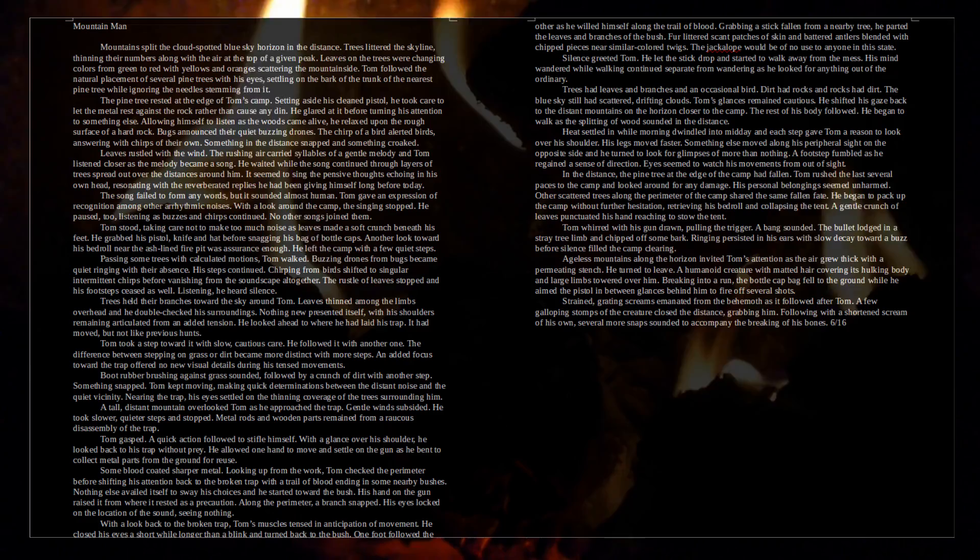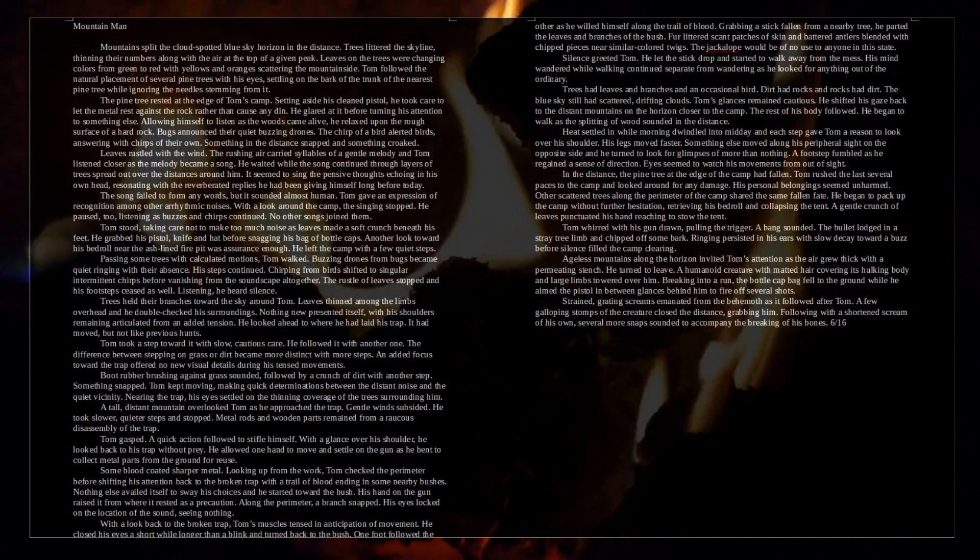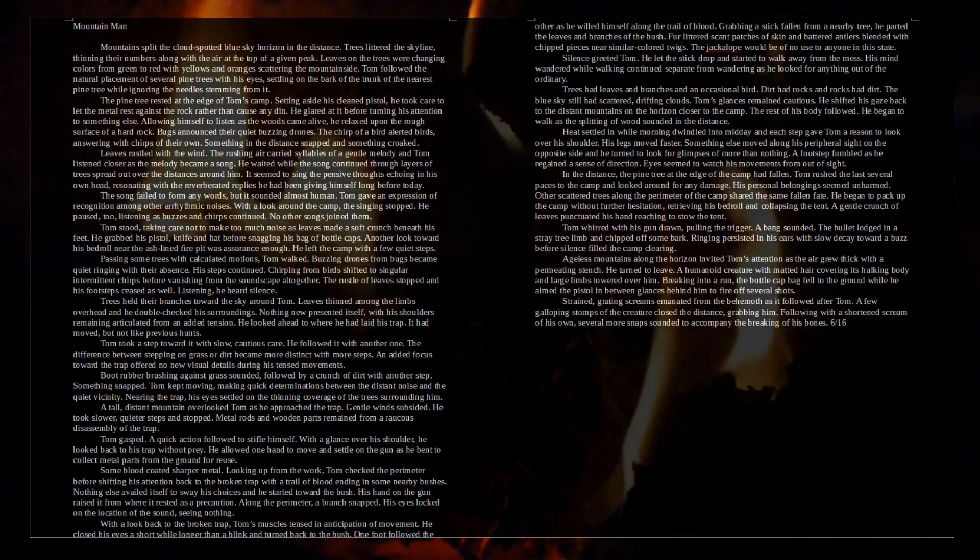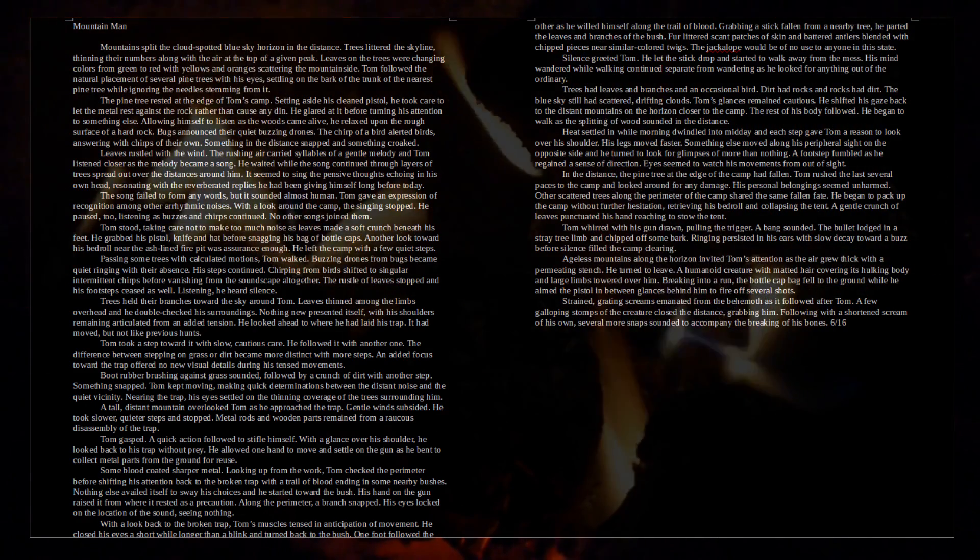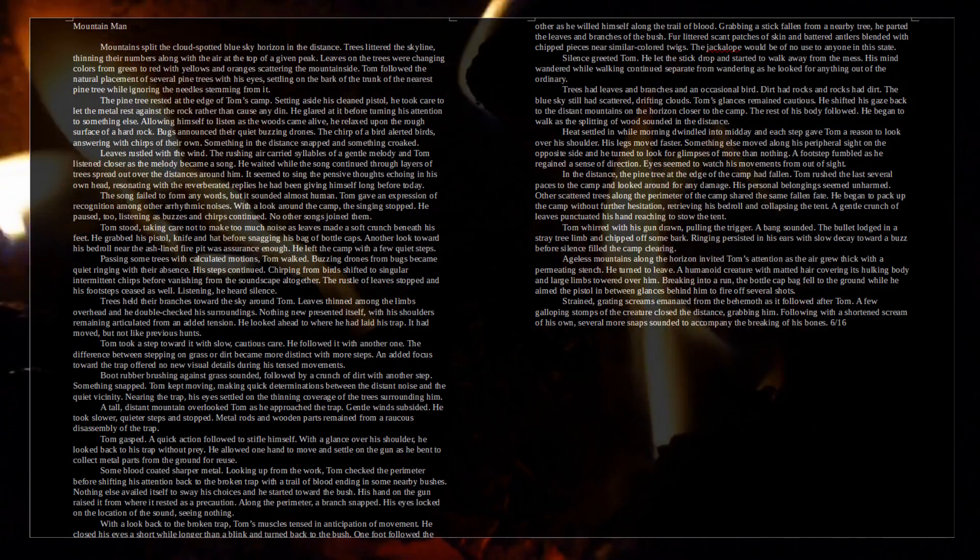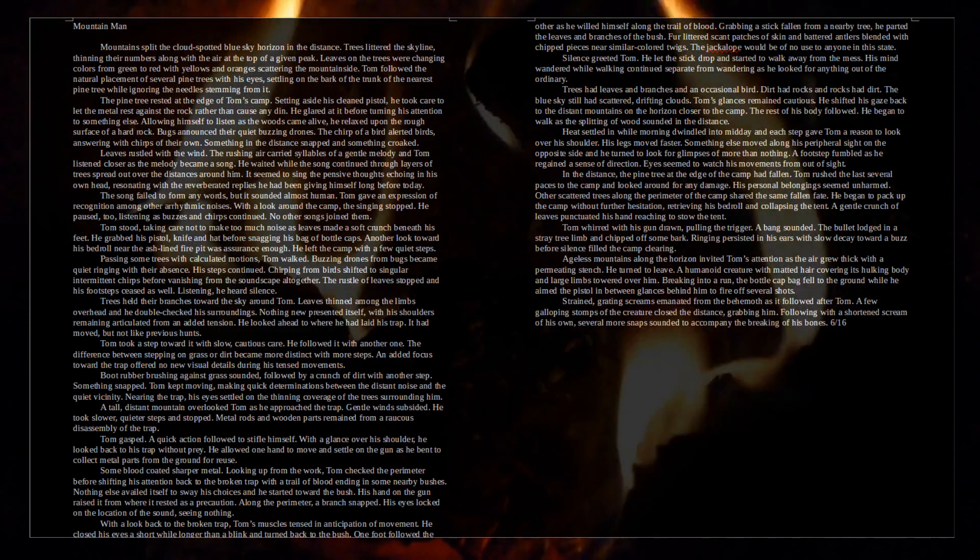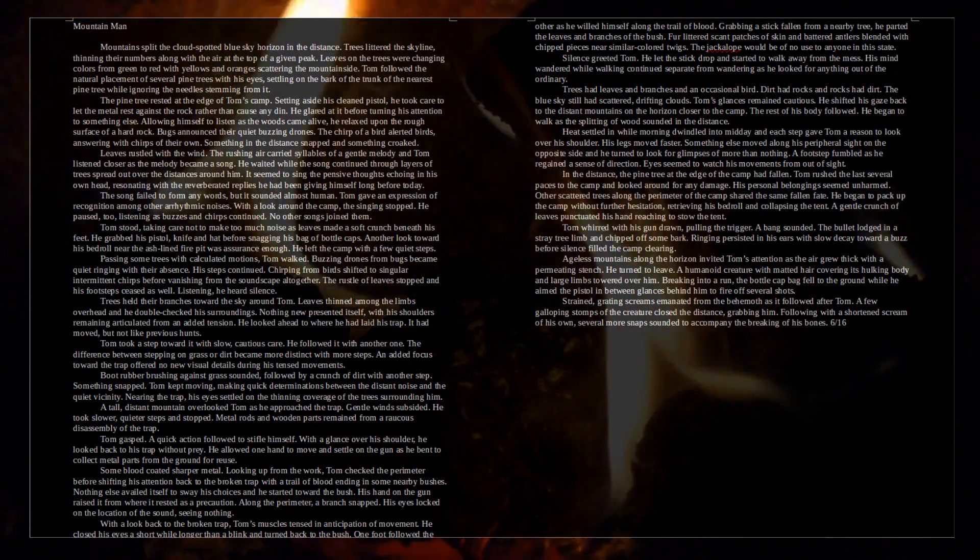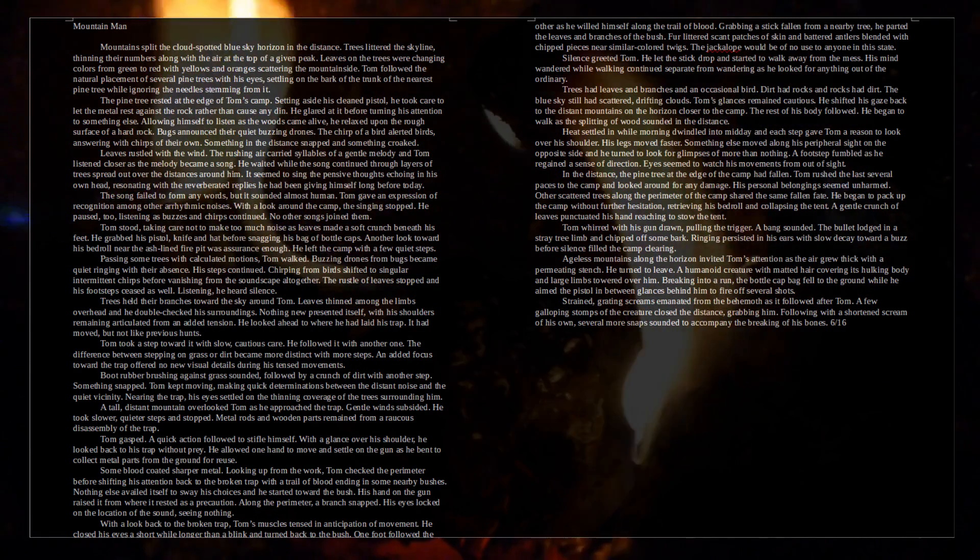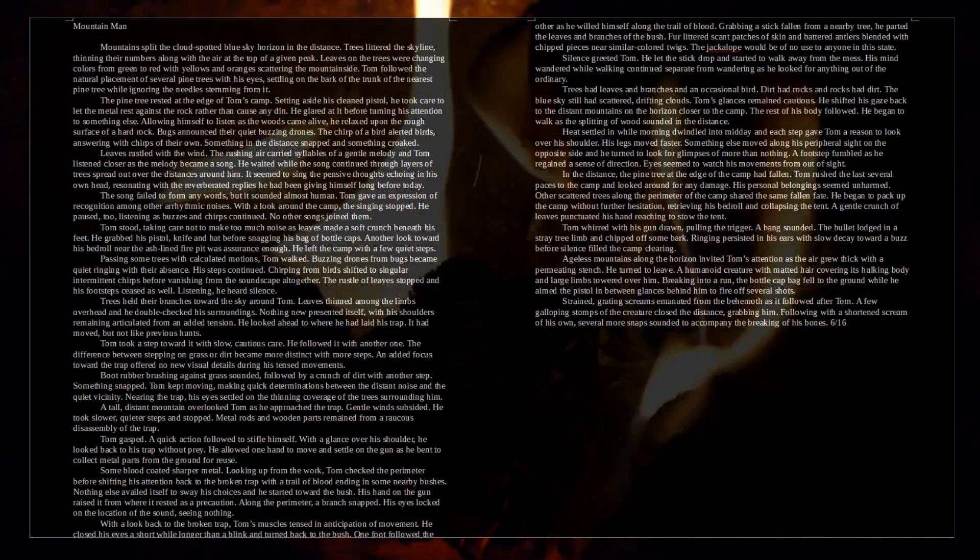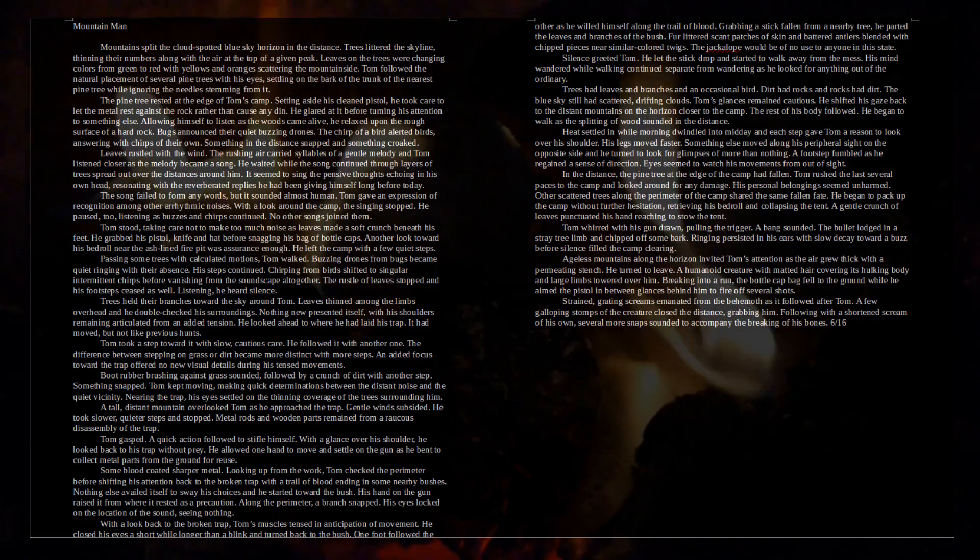Mountain split the cloud-spotted blue sky horizon in the distance. Trees littered the skyline, thinning their numbers along with the air at the top of a given peak. Leaves on the trees were changing colors from green to red with yellows and oranges scattering the mountainside. Tom followed the natural placement of several pine trees with his eyes, settling on the bark of the trunk of the nearest pine tree while ignoring the needles stemming from it. The pine tree rested at the edge of Tom's camp. Setting aside his cleaned pistol, he took care to let the metal rest against the rock rather than cause any dent. He glared at it before turning his attention to something else. Allowing himself to listen as the woods came alive, he relaxed upon the surface of a hard rock.